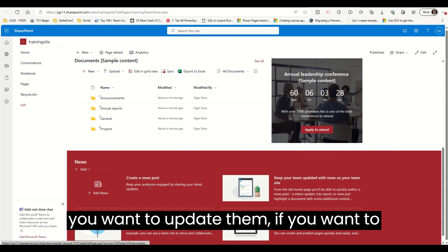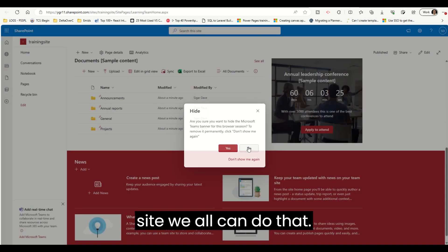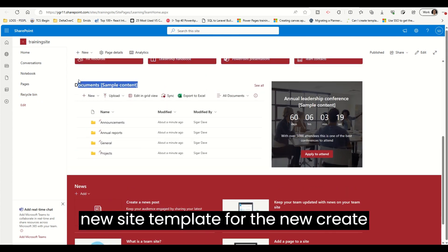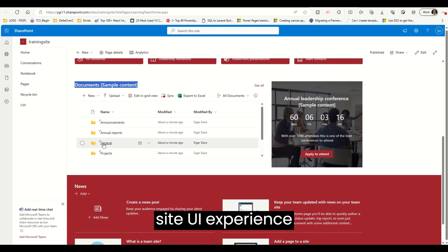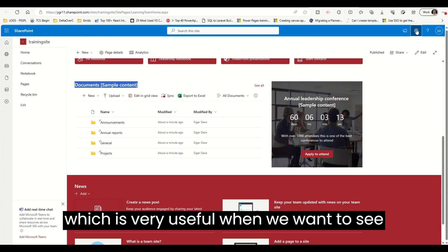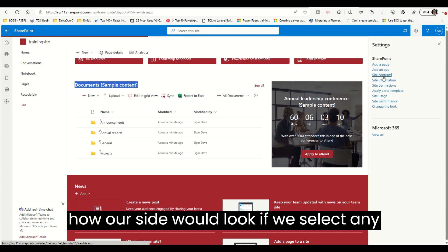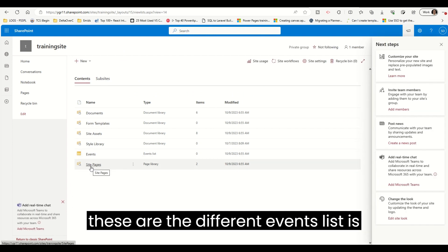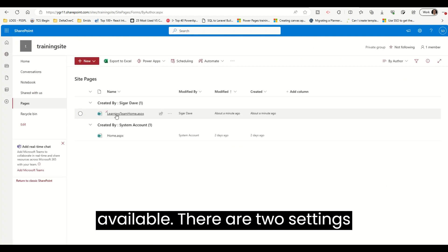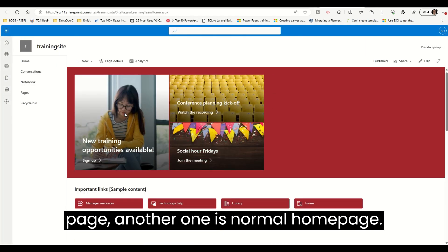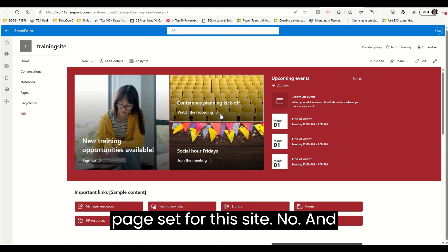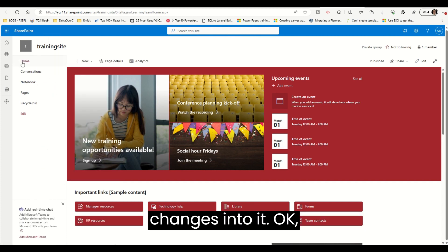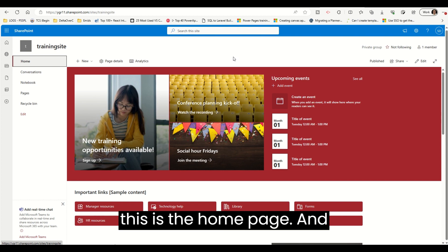If you want to update them, remove them, or remove the site entirely, we can all do that. This is how we can use the new site template with the new Create Site UI experience — which is very useful to see how your site will look with any template. There are two settings available: one is the Learning Team Home Page and another is a normal home page. The Learning Team Home Page is the home page set for this site, and we can make changes to it.